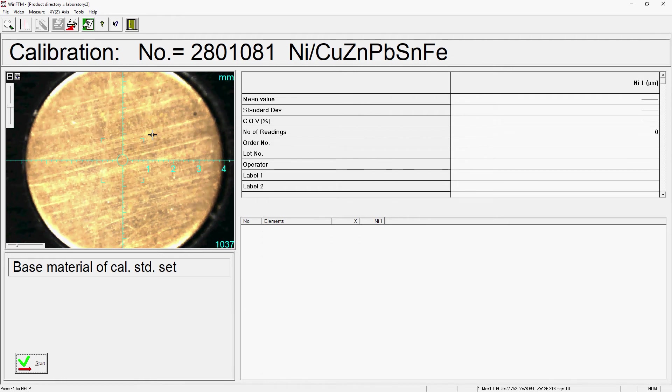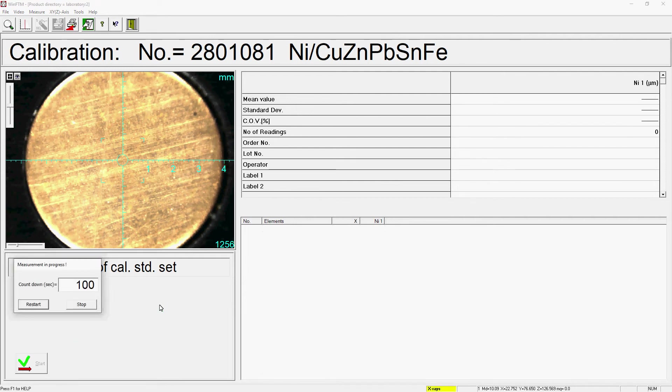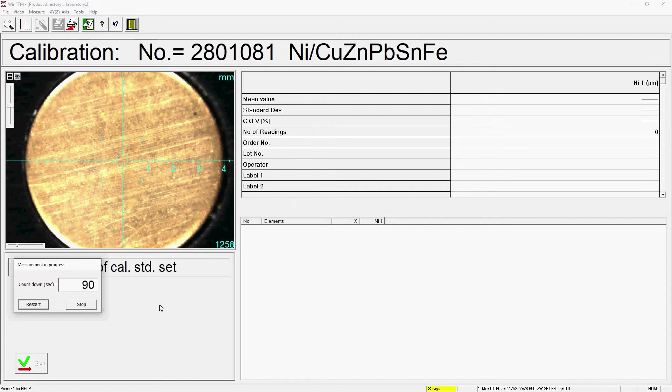Please note, the certified value of a calibration standard refers to the mean value of the 2x2 mm² in the center of the standard, not to the homogeneity. Therefore, the 5 individual measurements should be evenly distributed over this area to compensate for any minimal local variations.